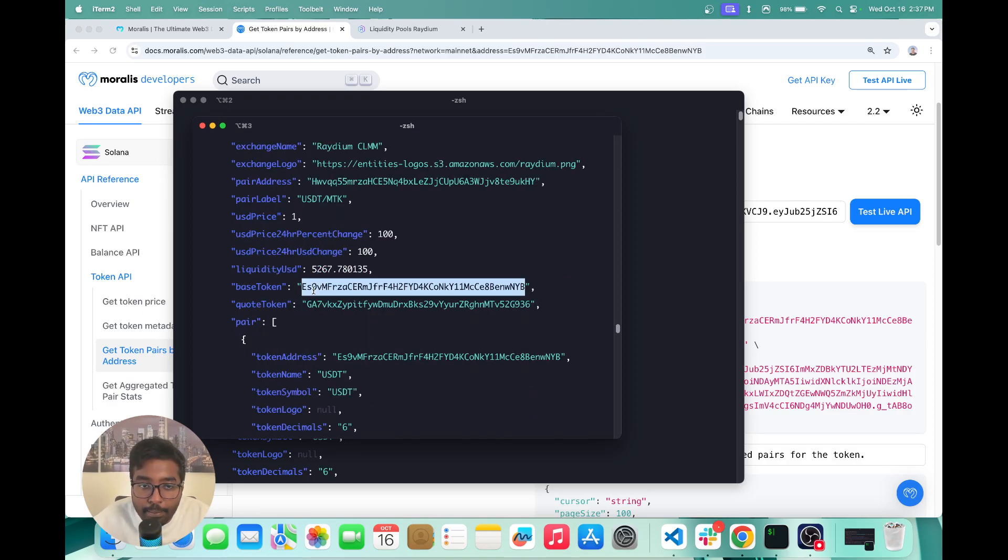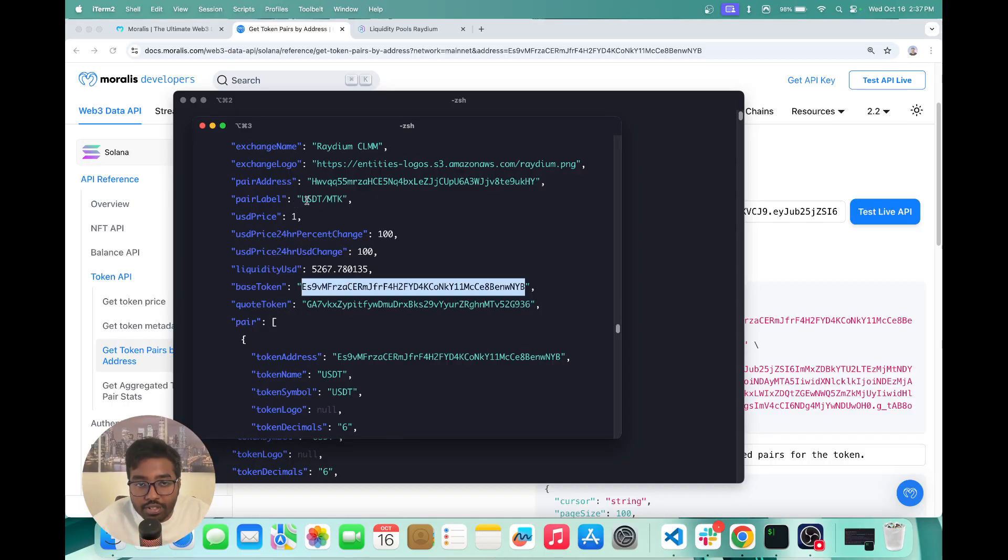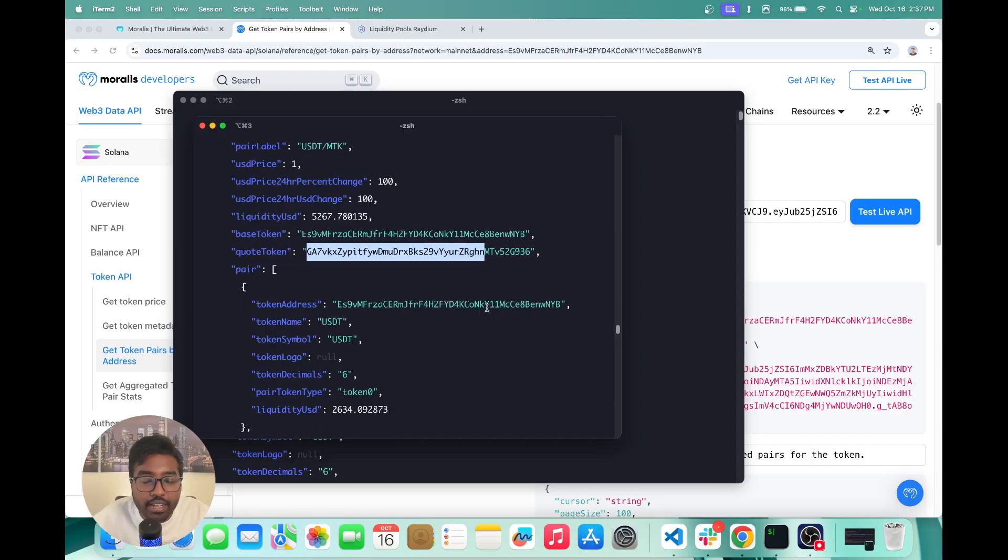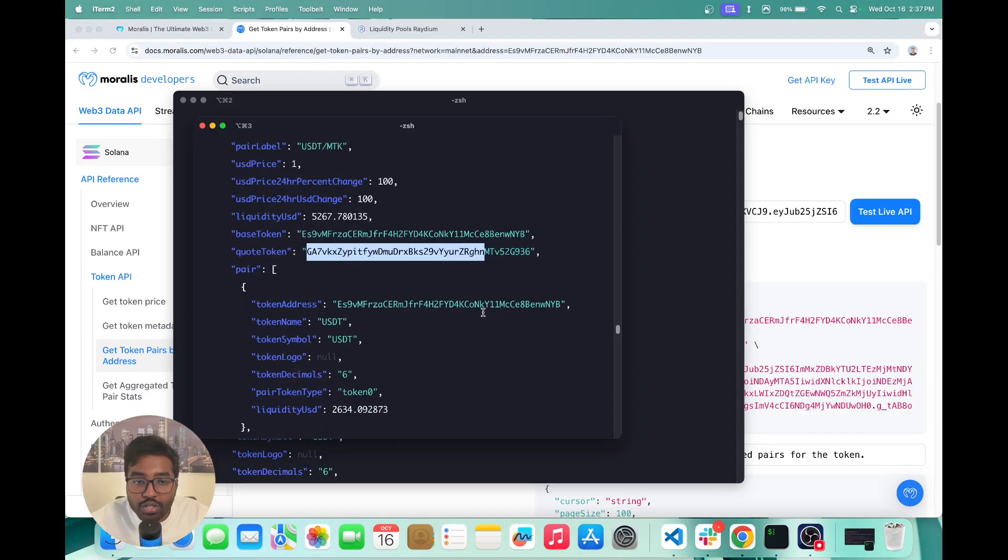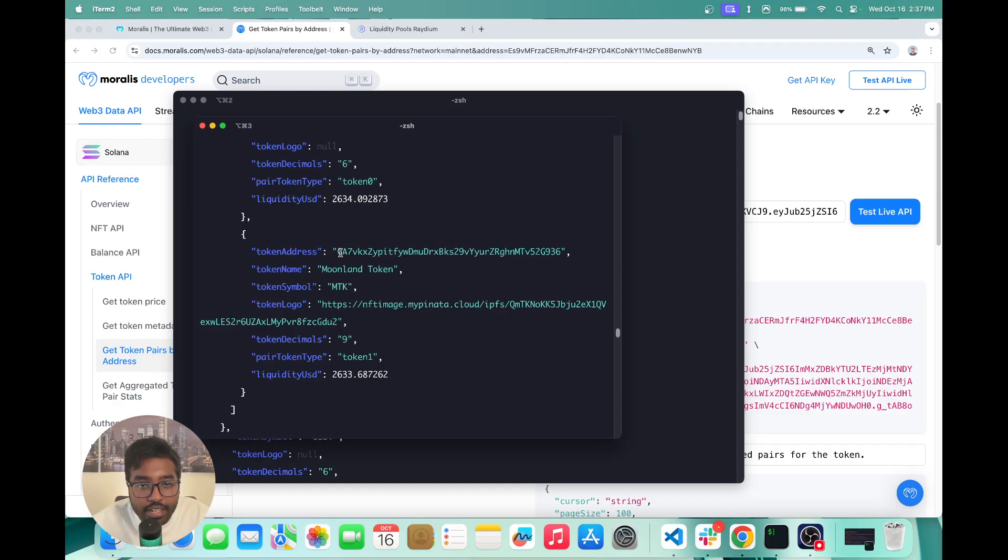So you can see the base token quote token. The base token over here is going to be USDT and the quote token is going to be the MTK token. And for each token, you basically get all these details. You get the token address, you get the token name,